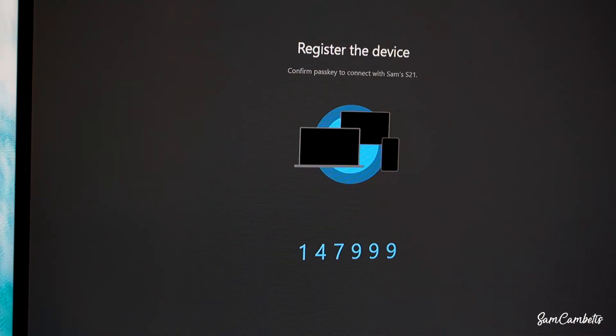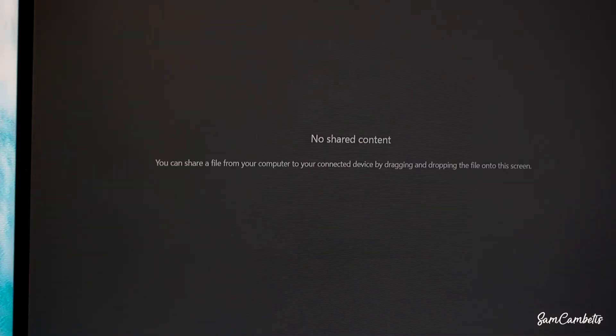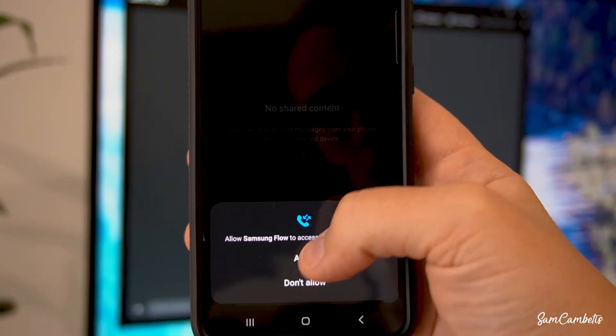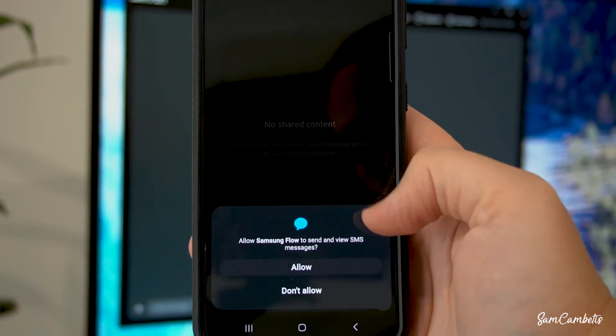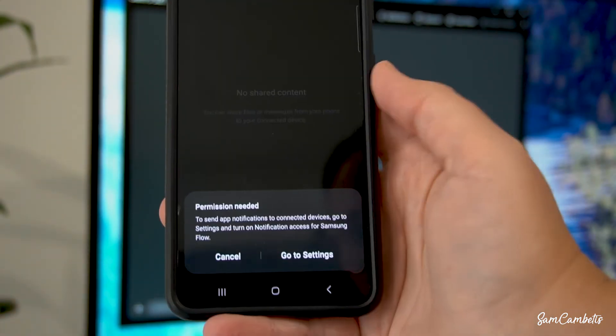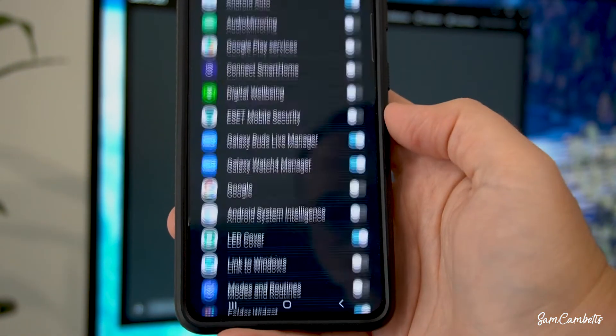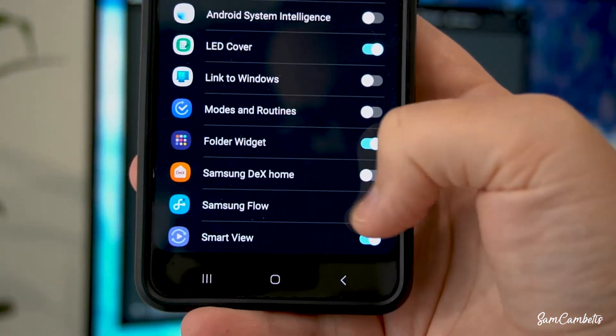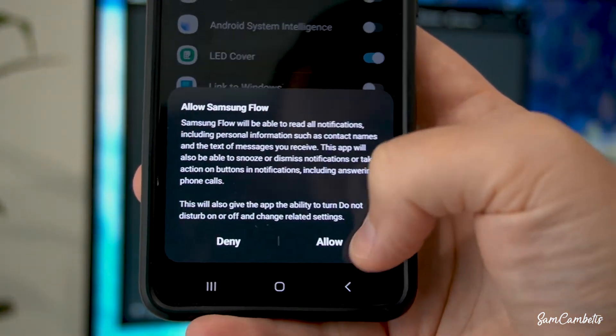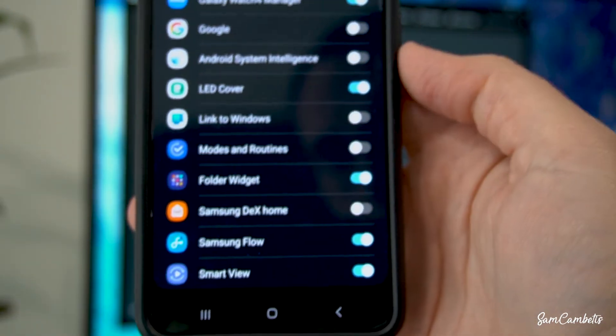And then the last thing you want to do is go back over to your phone and allow all of these prompts and then go to settings and just allow notifications for Samsung flow. And that's all the setup work done.